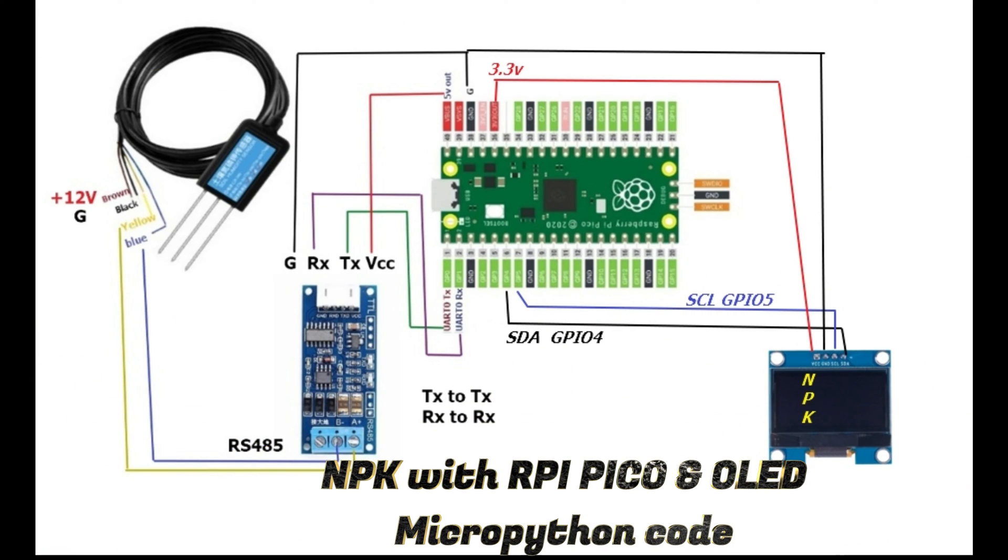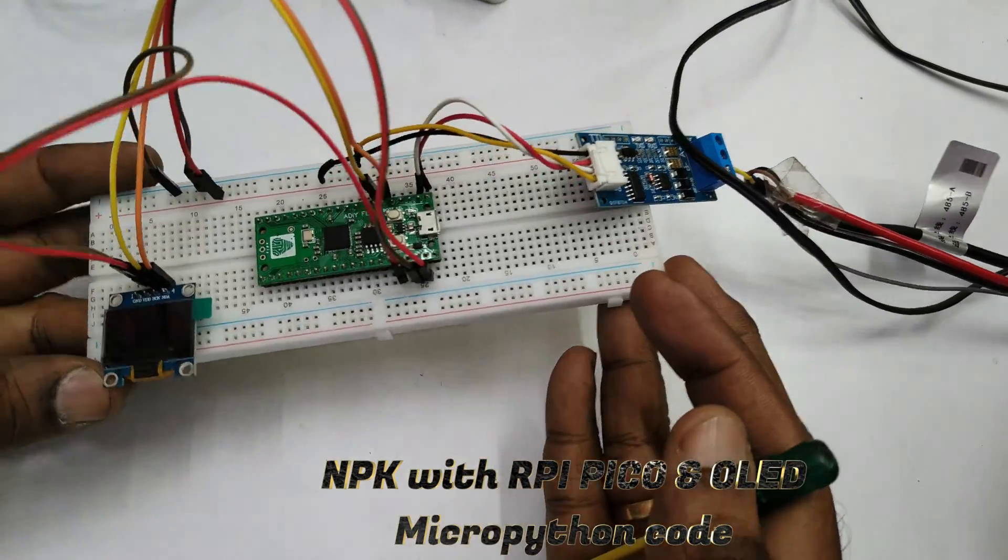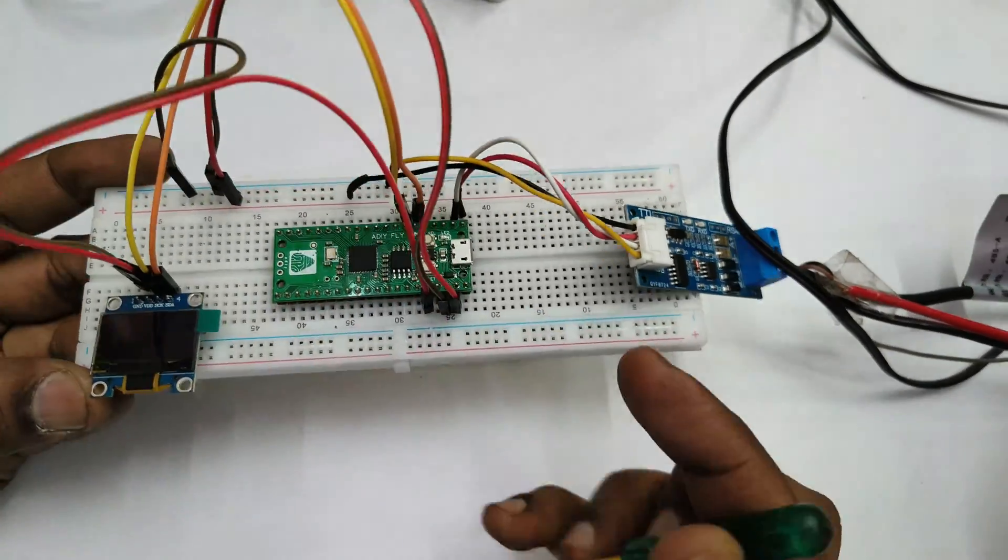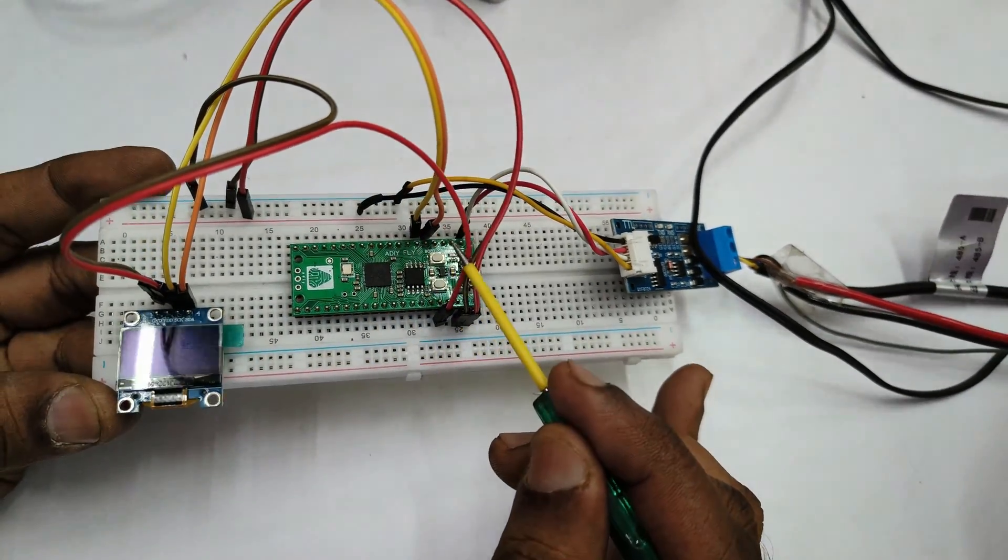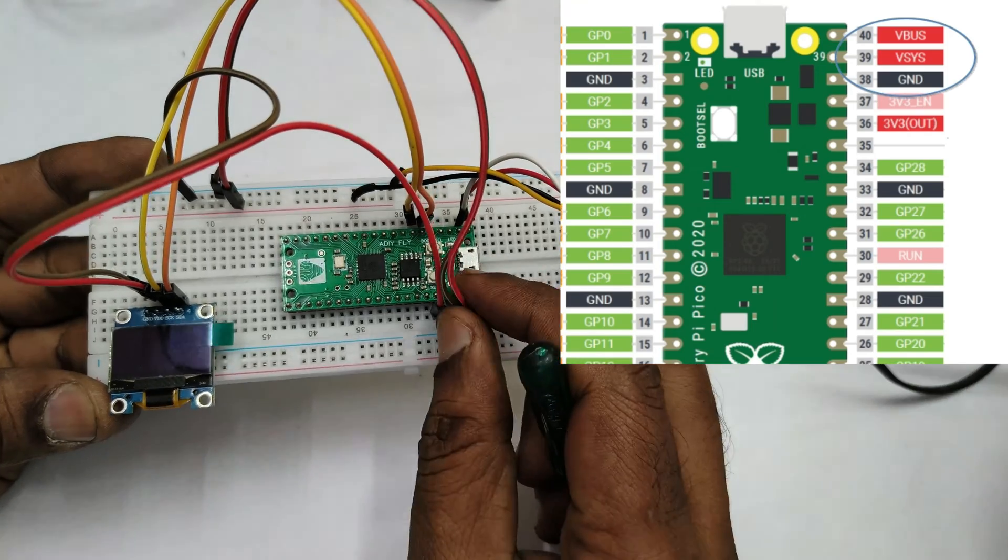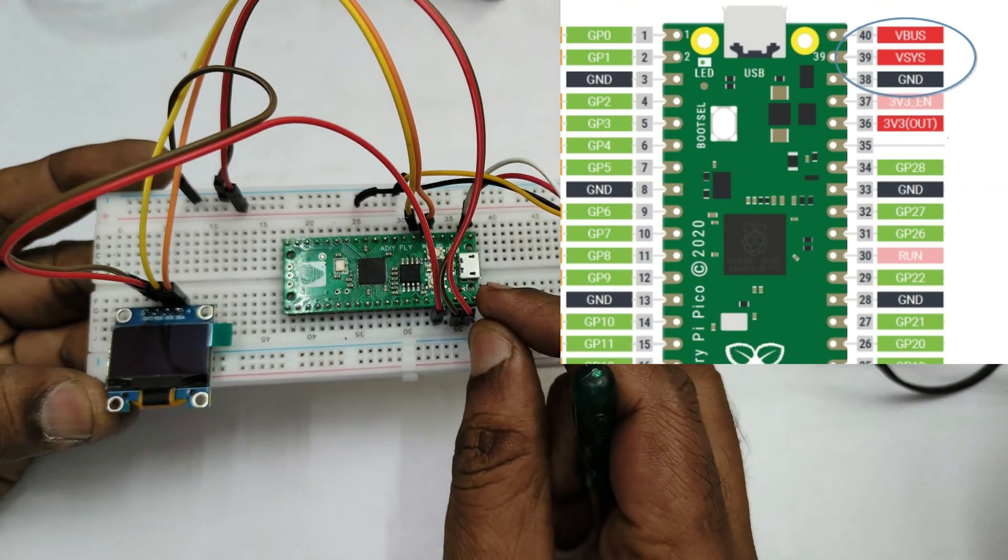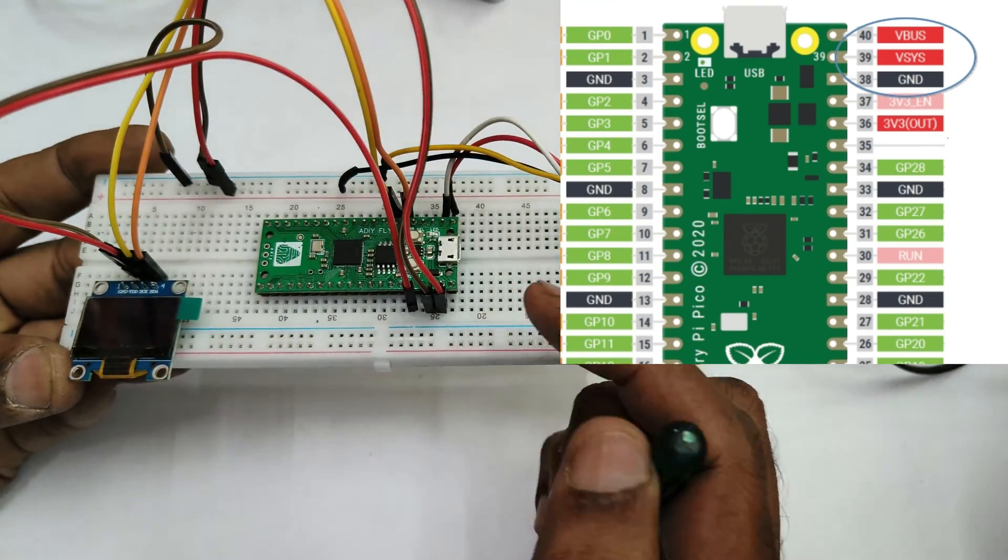Hello all, this video is continuation of our previous video where we used the NPK with the Raspberry Pi Pico. Here we will be adding OLED and using MicroPython code.